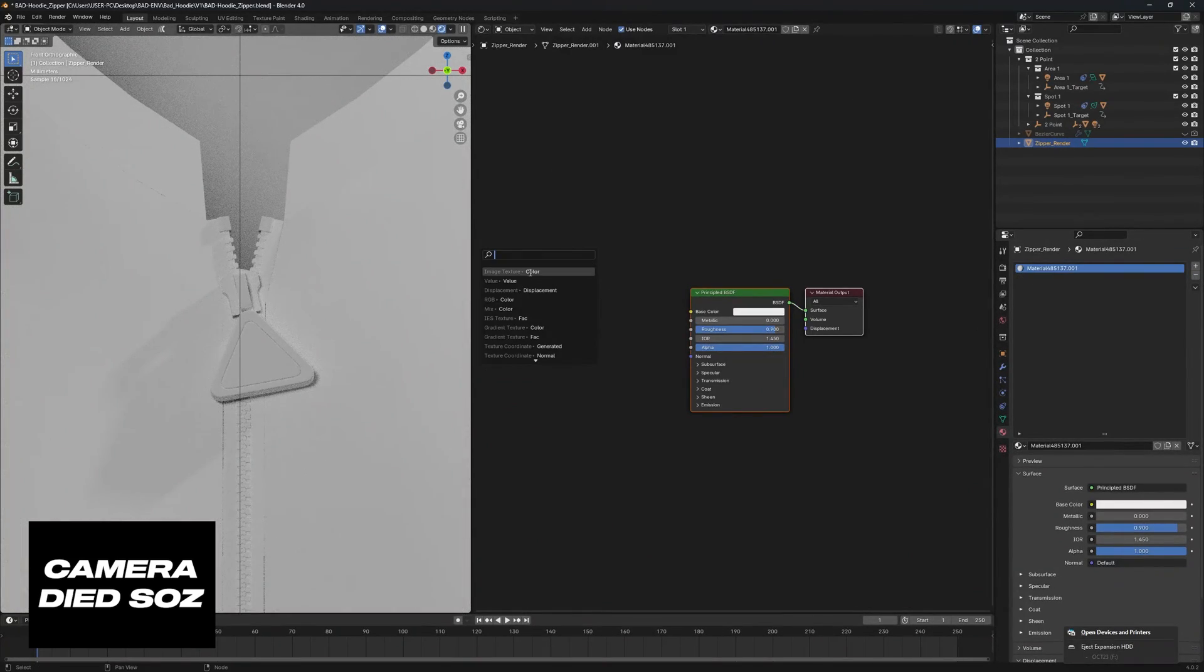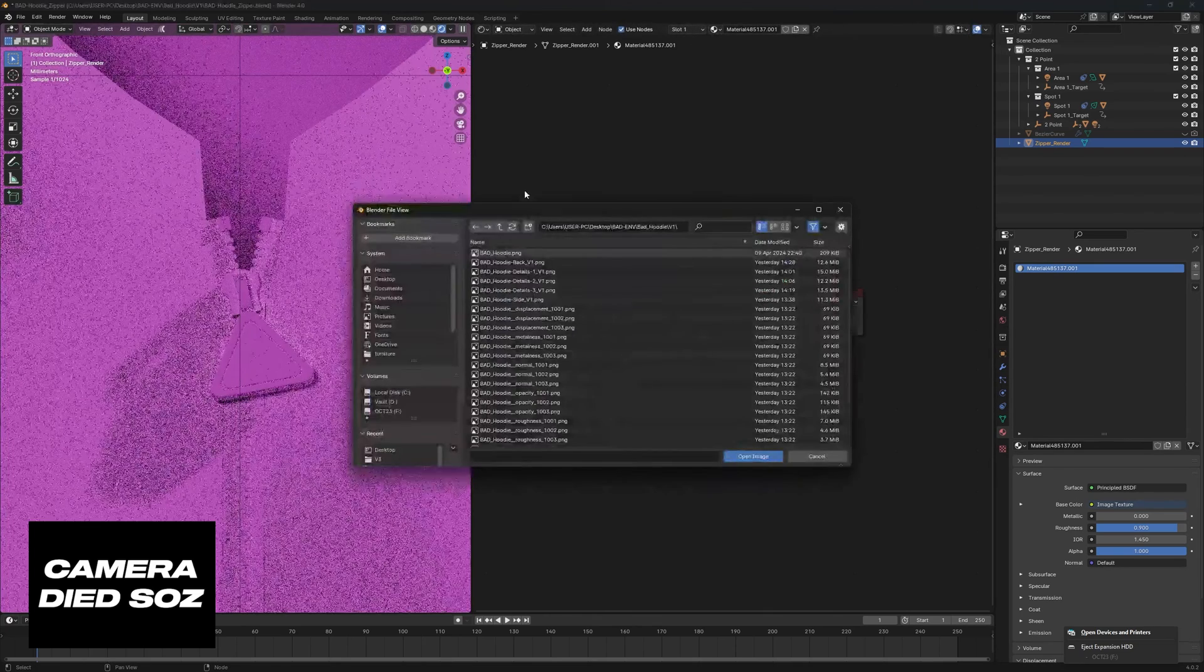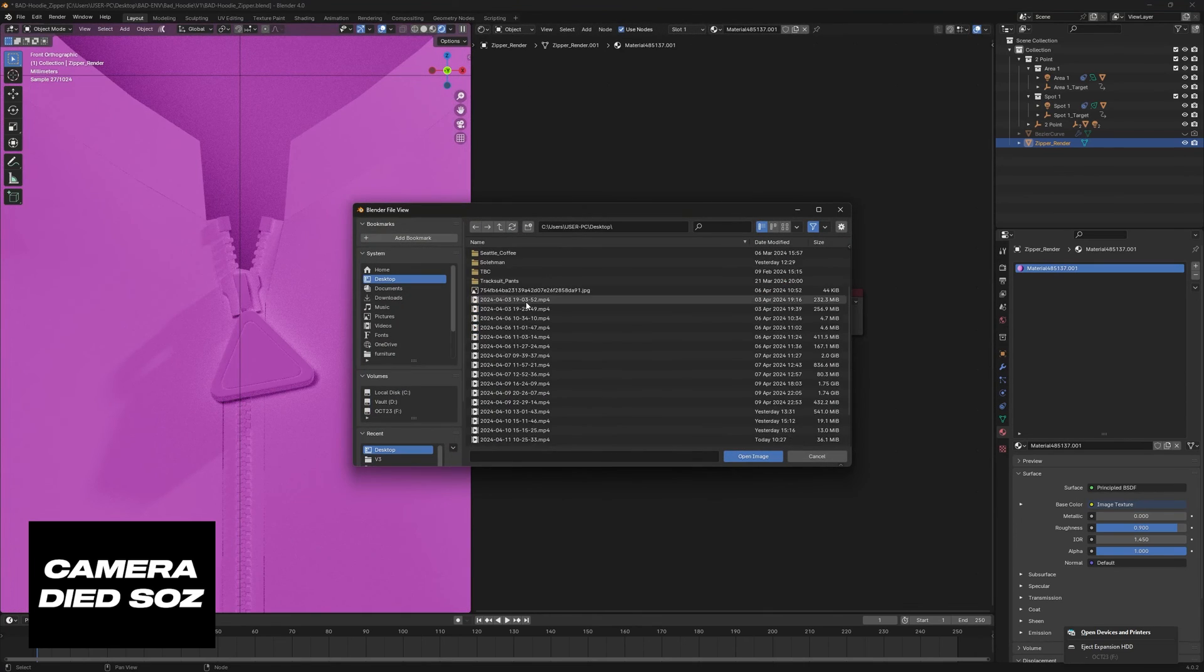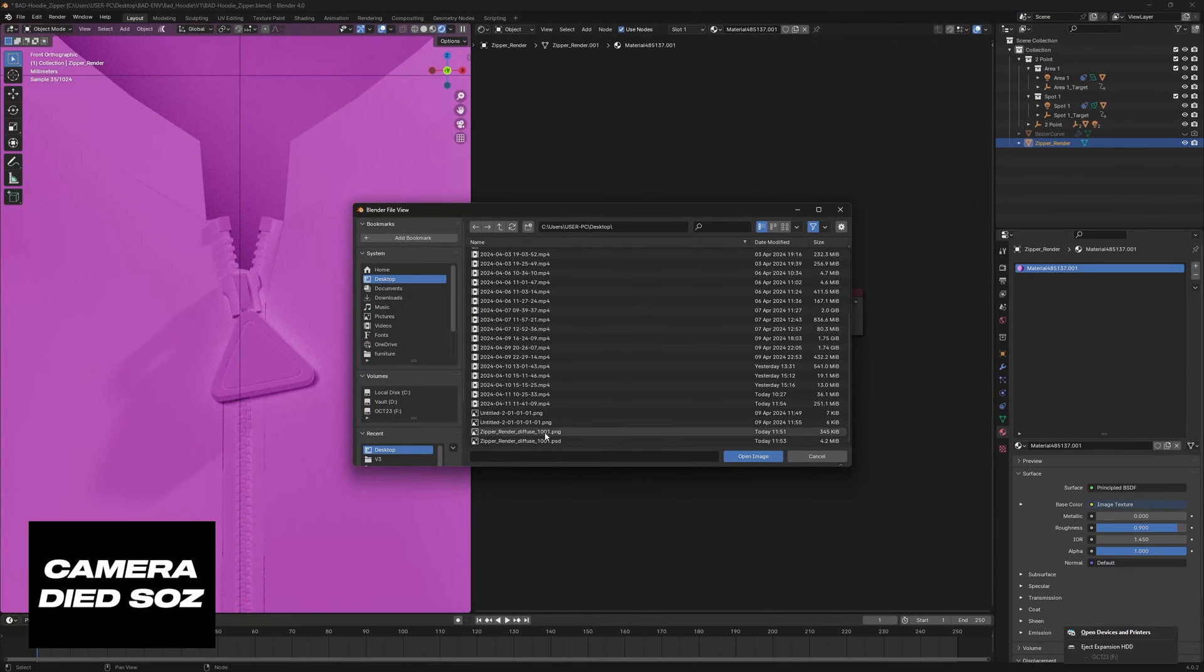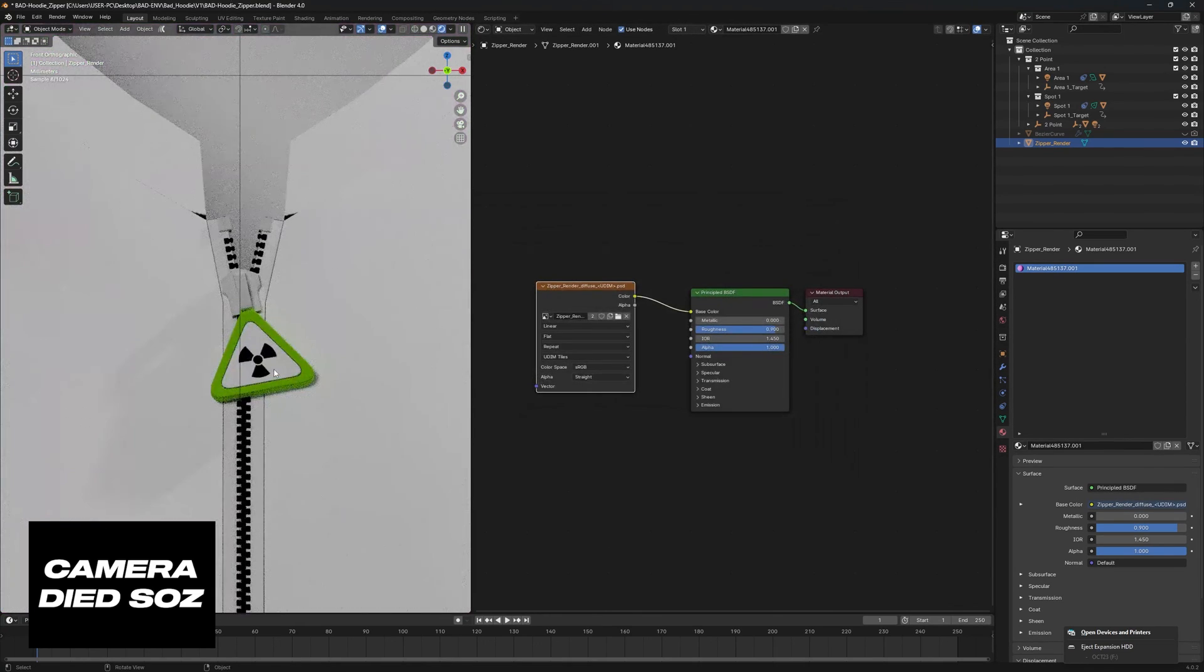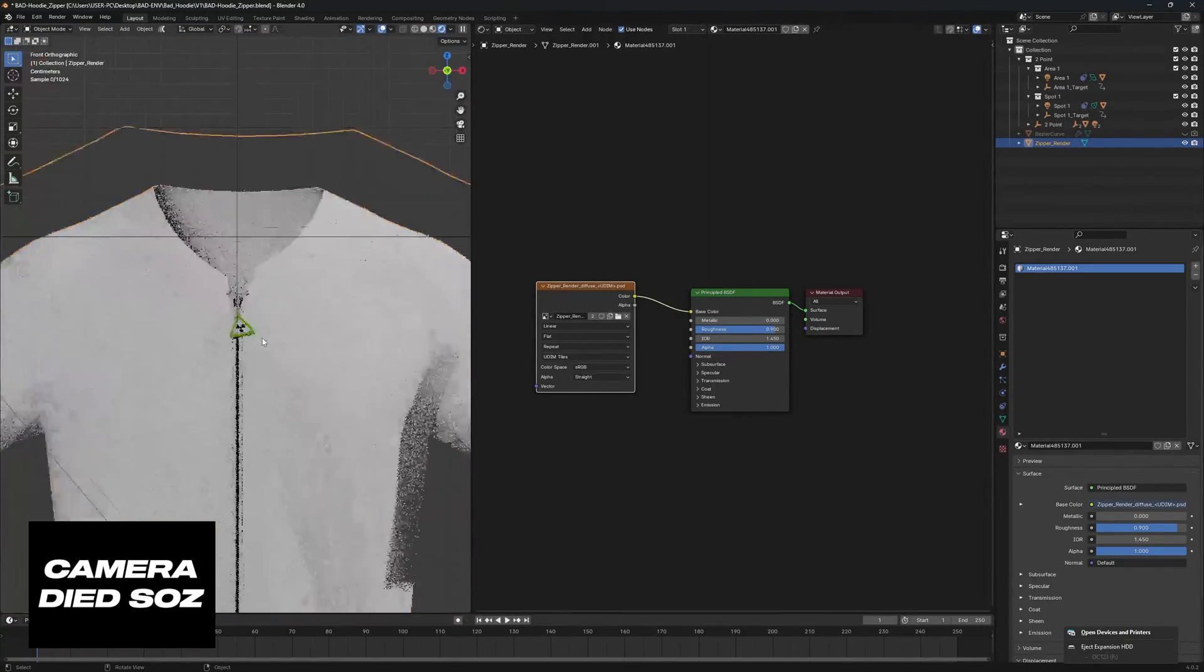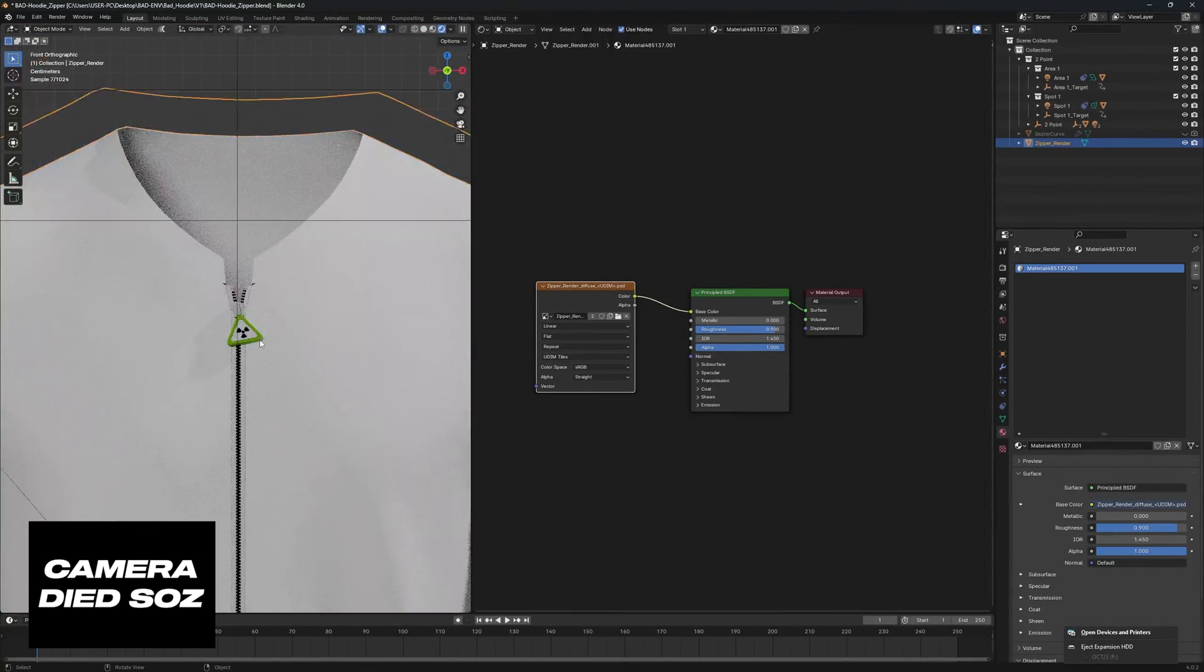And then we're going to use one UV. So from here we can bring this base color up, go into our image texture, open our file explorer, go to our desktop and add this PSD document. And you'll see just like that we now have the zipper updated.